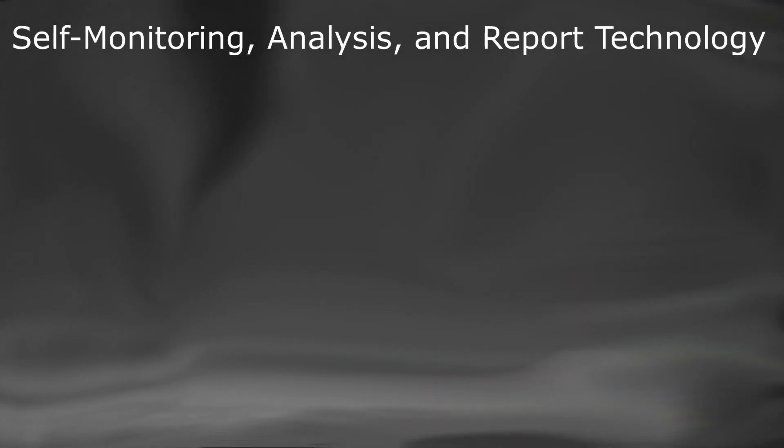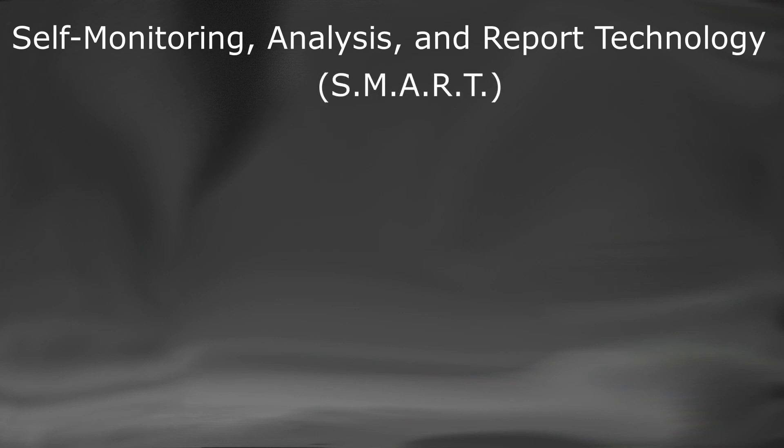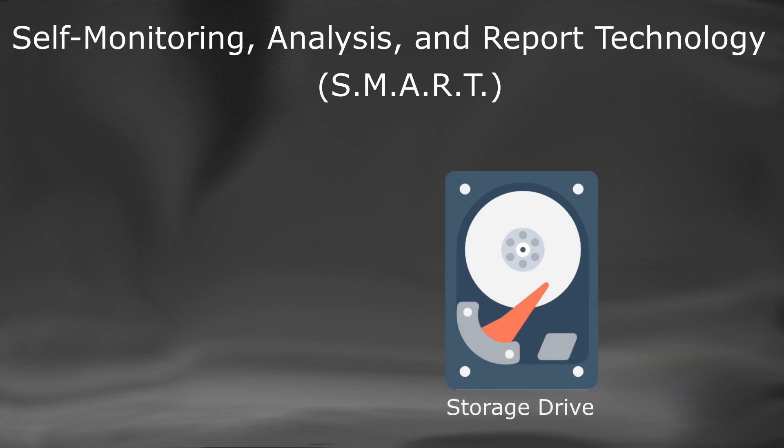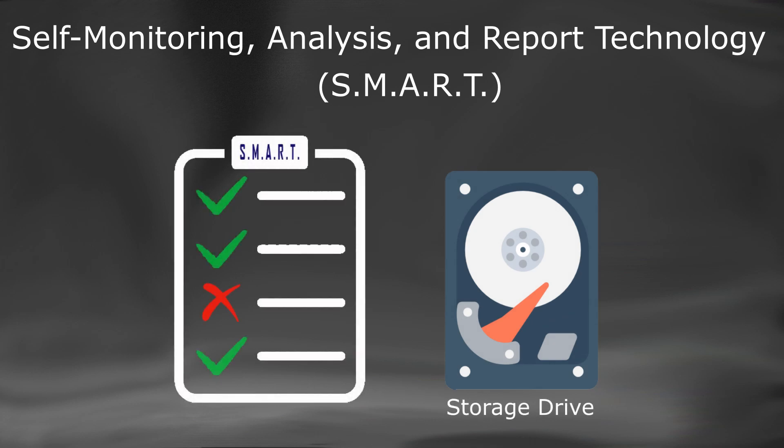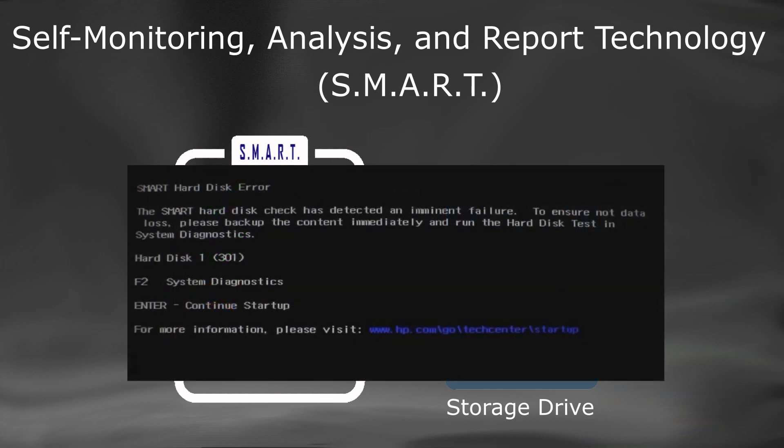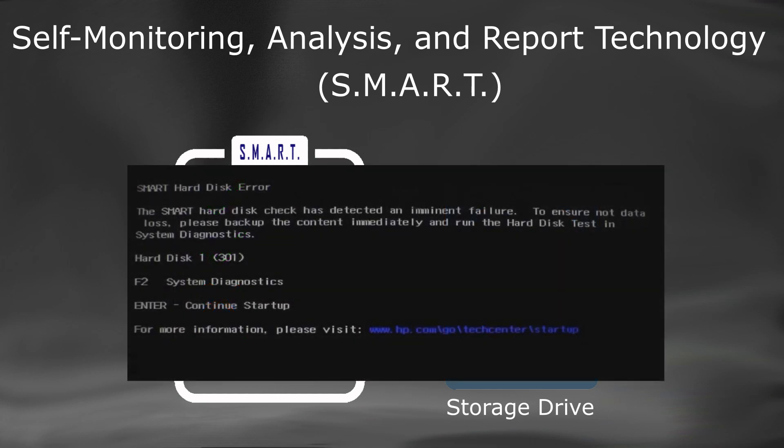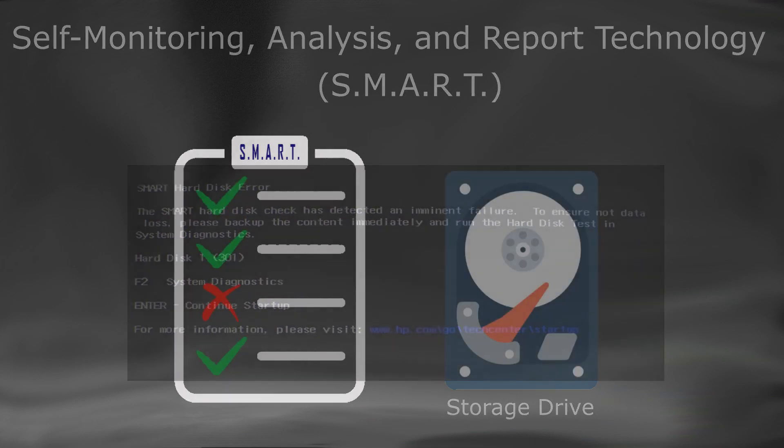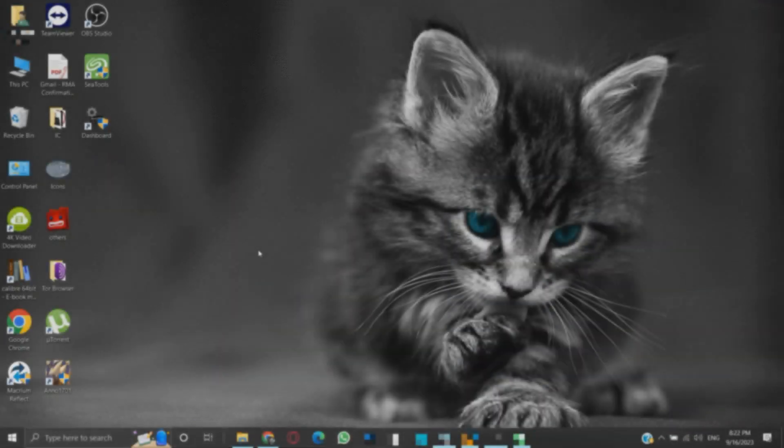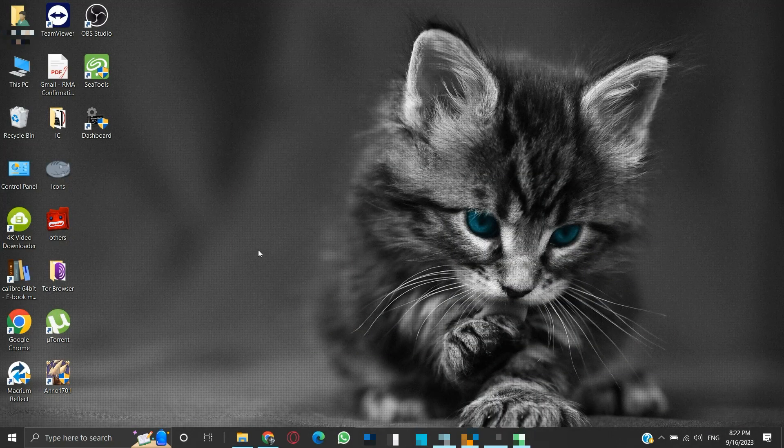Windows Smart Check. Self-monitoring, analysis, and report technology, also known as SMART, is a monitoring system built into most drives. It is the quickest way to look for issues with your storage device. When SMART data indicates possible drive failure, software on the PC will alert users to help prevent data loss.